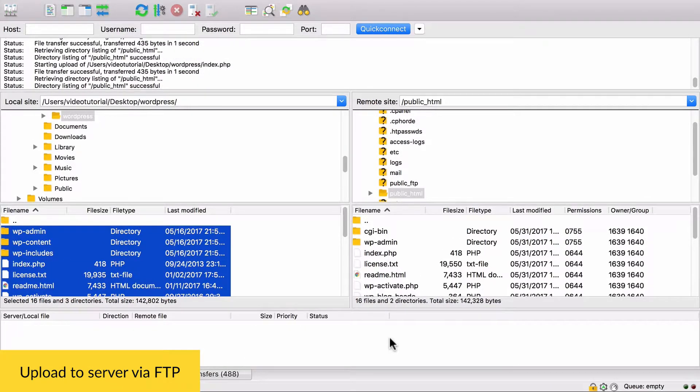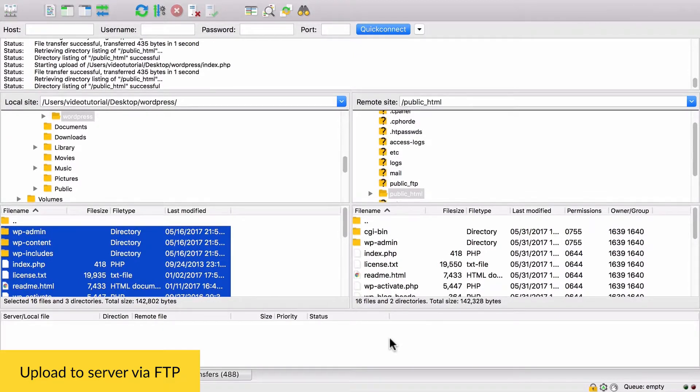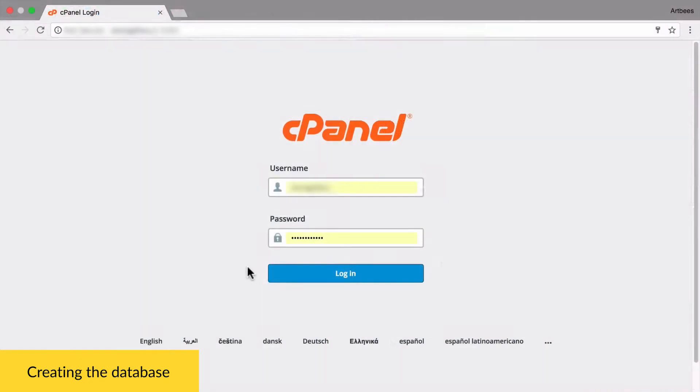Now that we have uploaded the files to the server, we need to create a database for this WordPress installation. You can think of a database as a place that holds all the information and data of your website. Based on your hosting provider and the technology they're using, setting up the database may be a bit different from what I'm going to show you. But the general idea is the same.